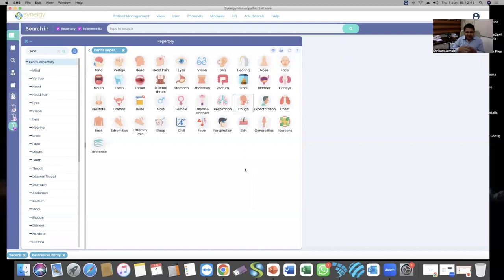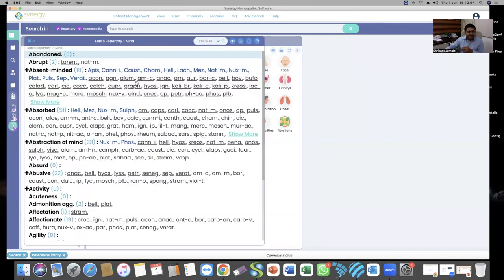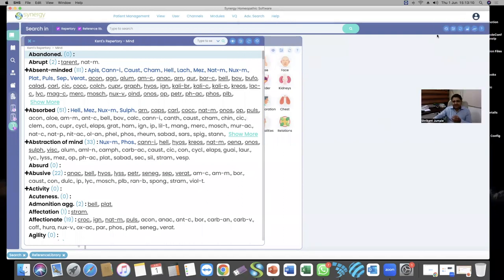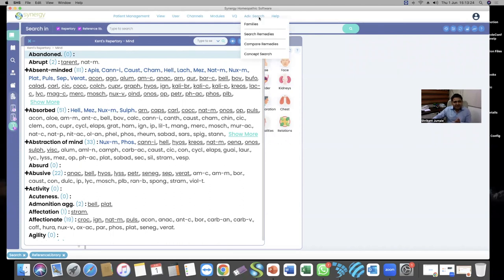I will show you how to search single remedy rubrics. Last week I received a query from one user asking: 'I want to search all single remedy rubrics of Pulsatilla — how do I do it?' If you open the Mind section you'll find all rubrics and remedies. For single remedy rubric search, you go to Advanced Search at the top, click there, then select Search Remedies.